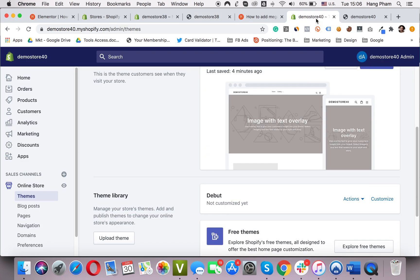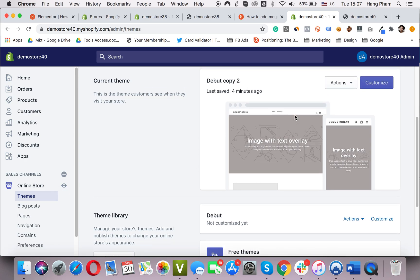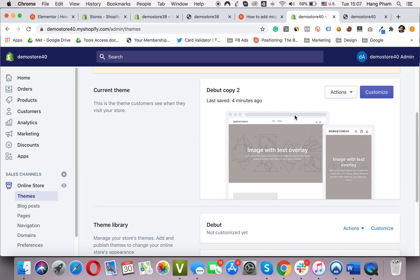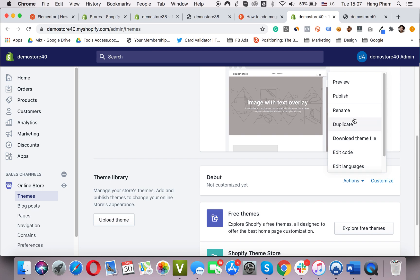This tutorial requires us to make changes to the original code, so we cannot revert back. Therefore, I highly recommend you to duplicate your theme first and work on the duplicate. That way, we can go back to the previous version at any time. To duplicate, simply go to your online store, themes, and choose the theme you want to duplicate. Here, I want to duplicate the original one, the Debut theme. Click on the actions, Duplicate.